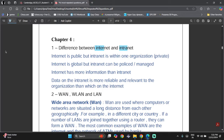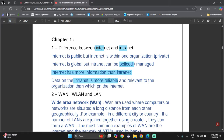Internet is public whereas intranet is within one organization. Internet is global but intranet can be policed, managed, or have specific rules to use it. Internet has more information because it's not policed. Data on the intranet is more reliable because the data is policed and relevant to the organization.